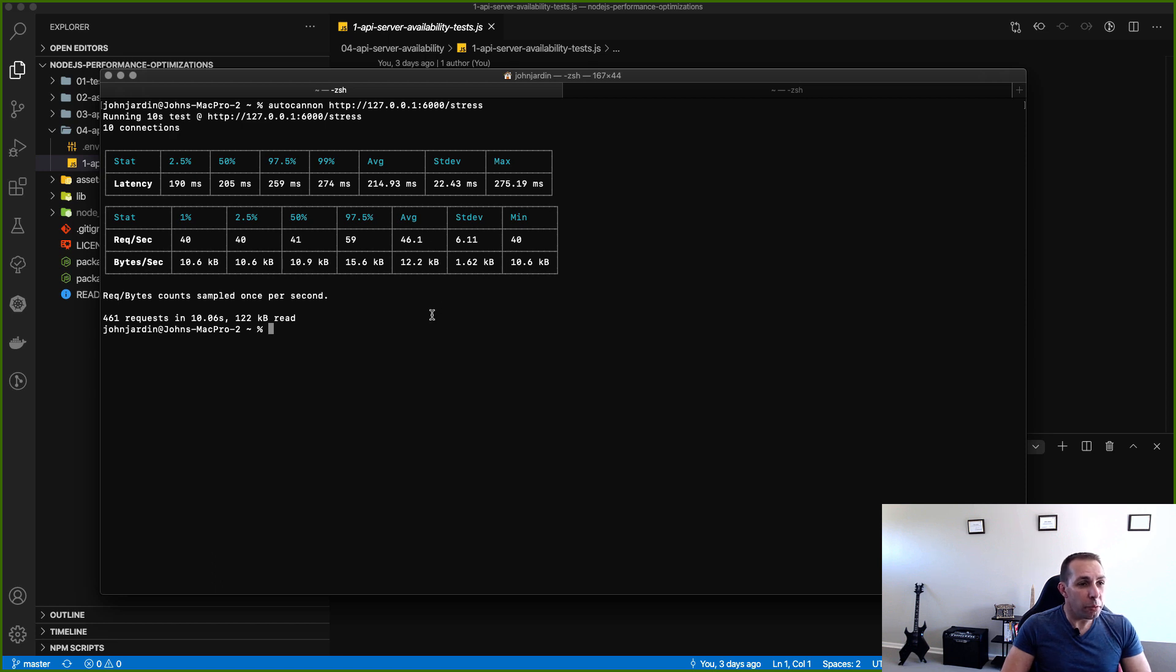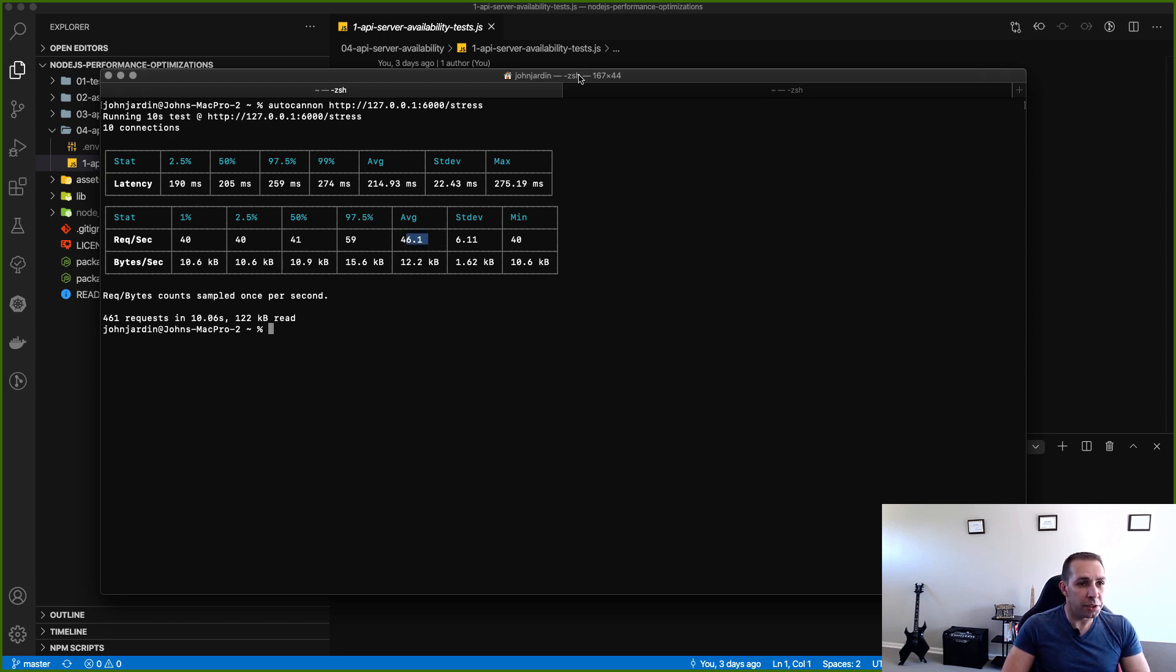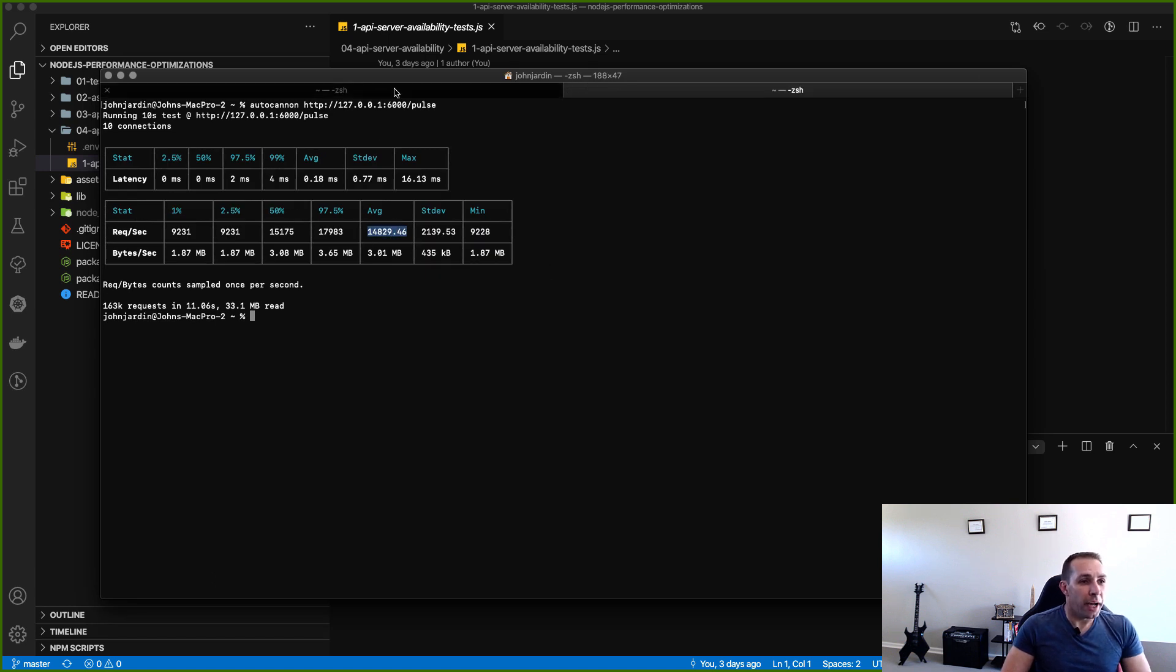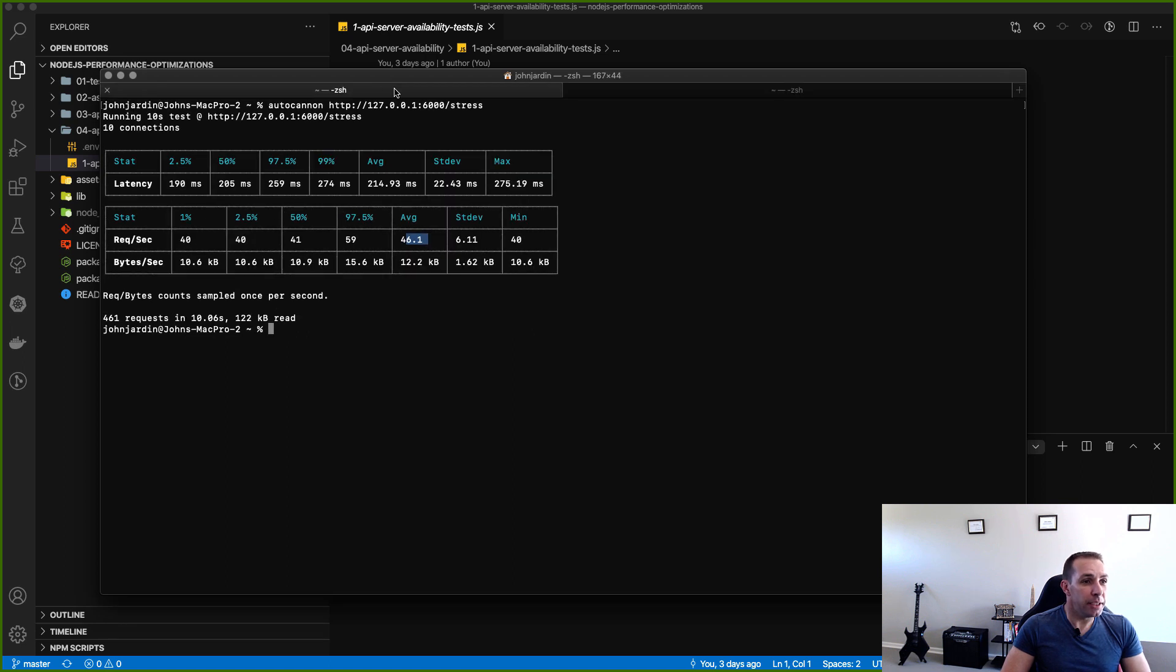So now that we've got the baselines for stress and for pulse, 46.1 and 14,829, we can now go and perform the actual availability test.